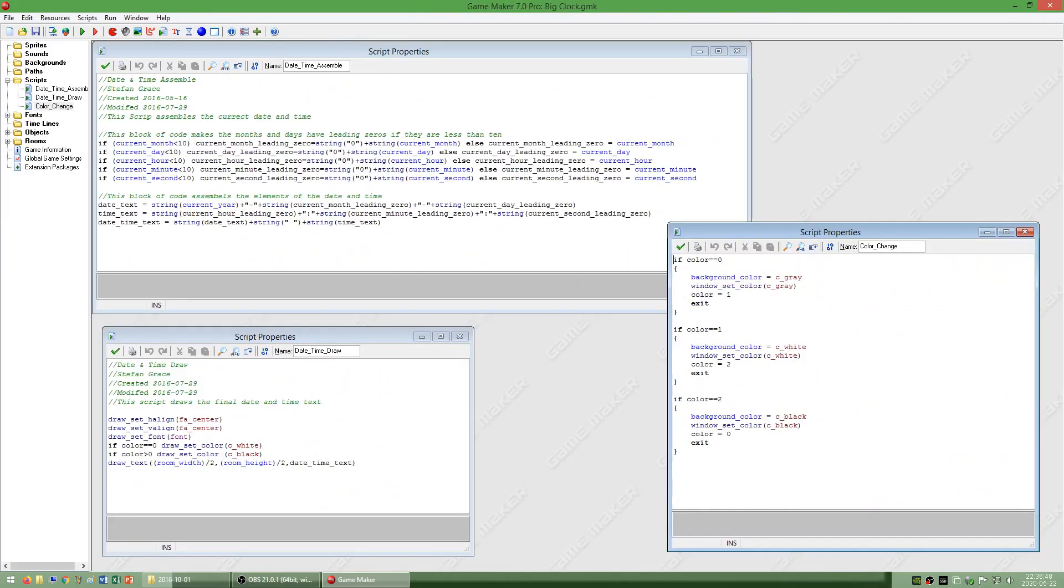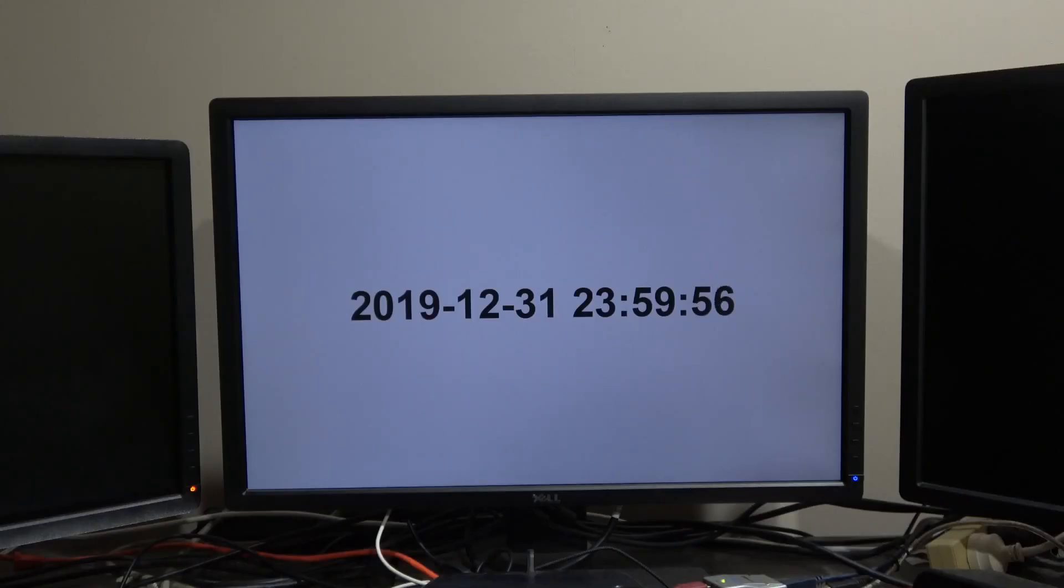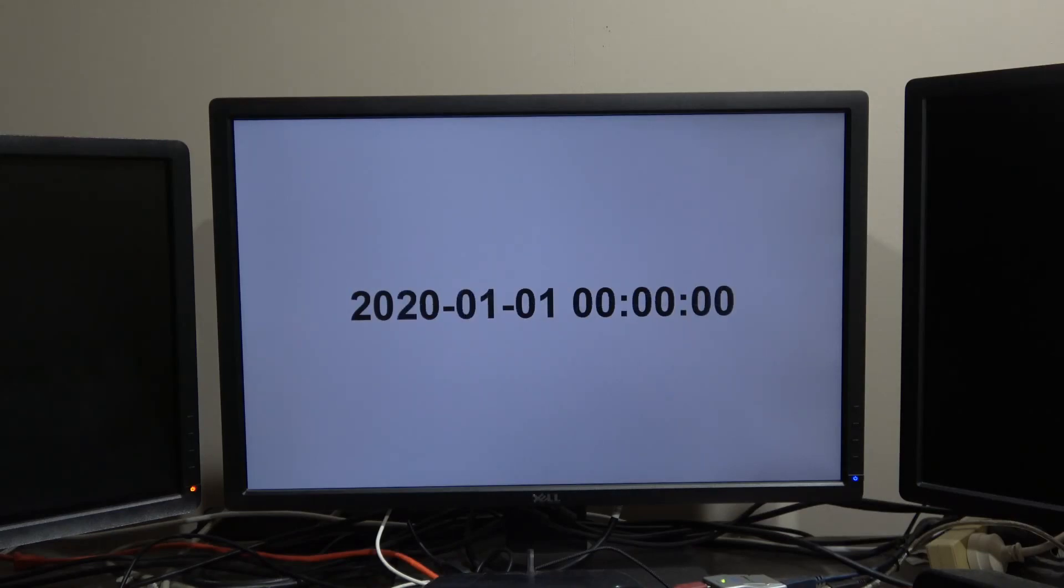I also made a program called big clock which displays the date and time full screen. You can press any key to switch between white text on a black background, black text on a gray background and black text on a white background. I have used this program in my new year's videos. Goodbye.